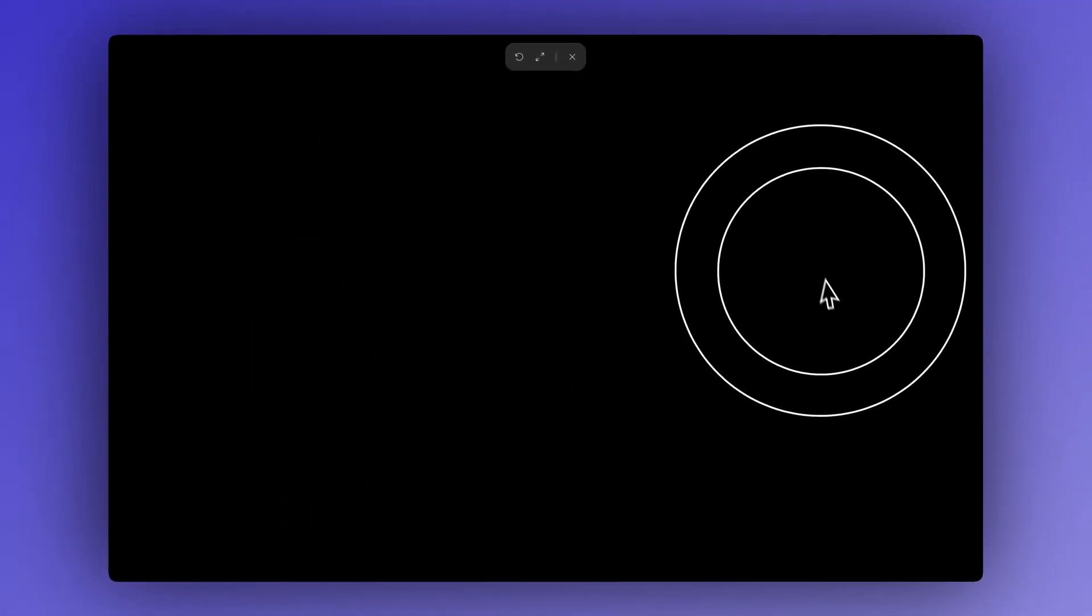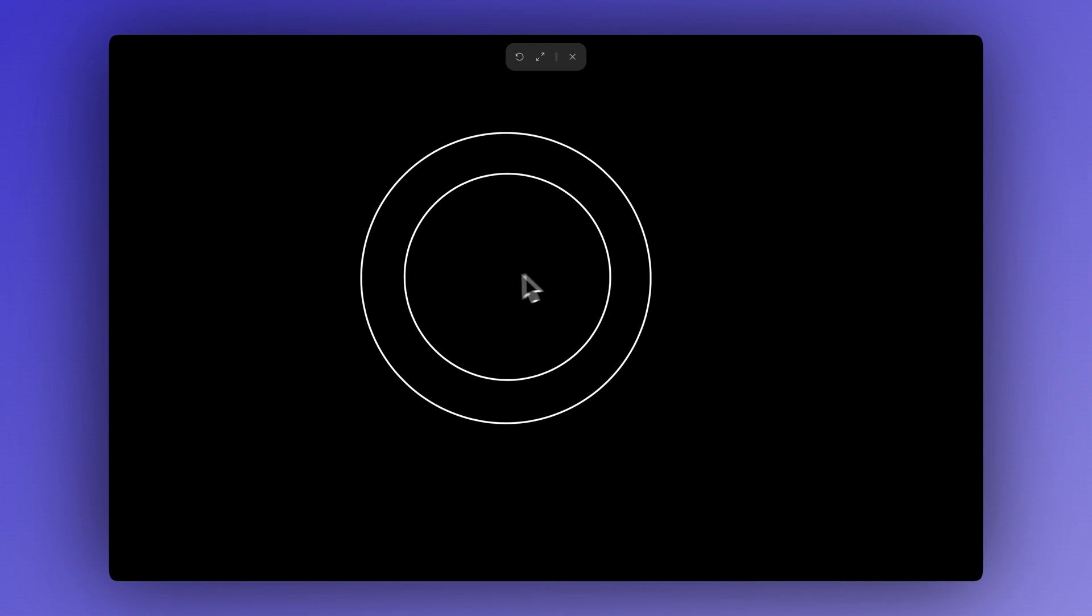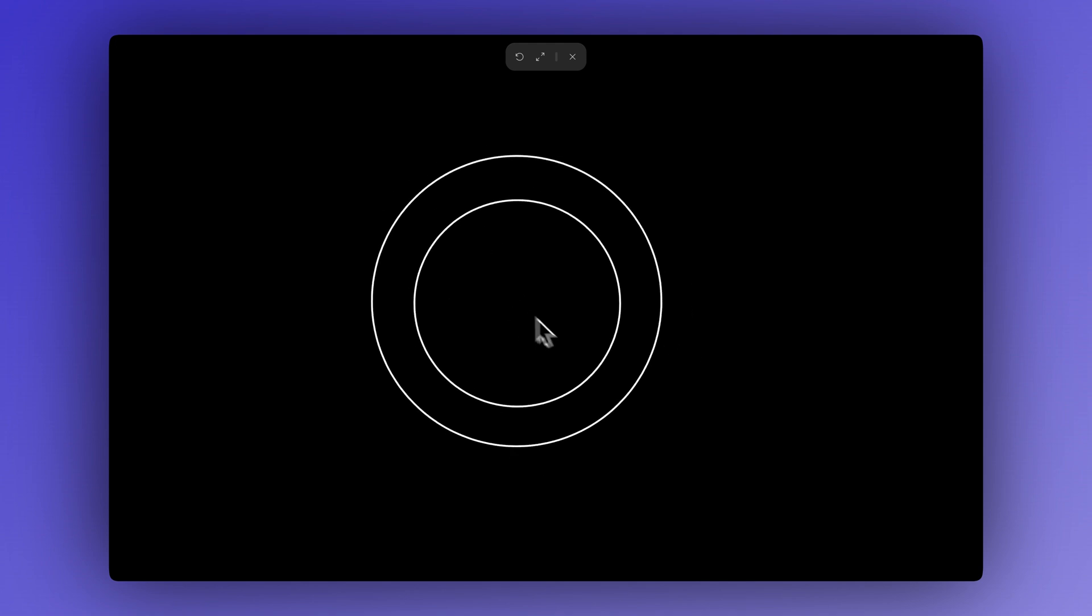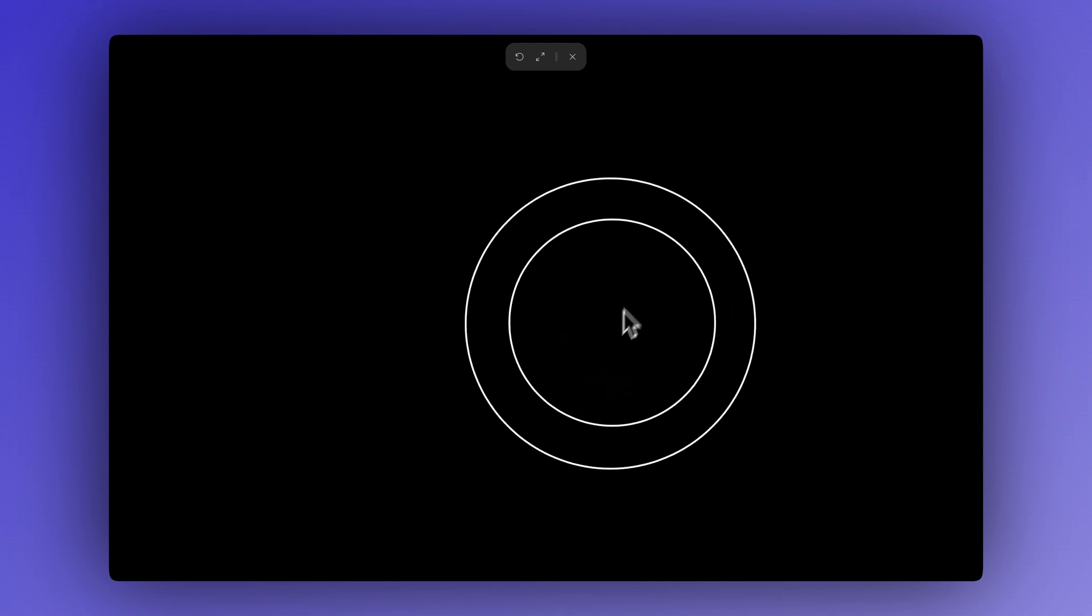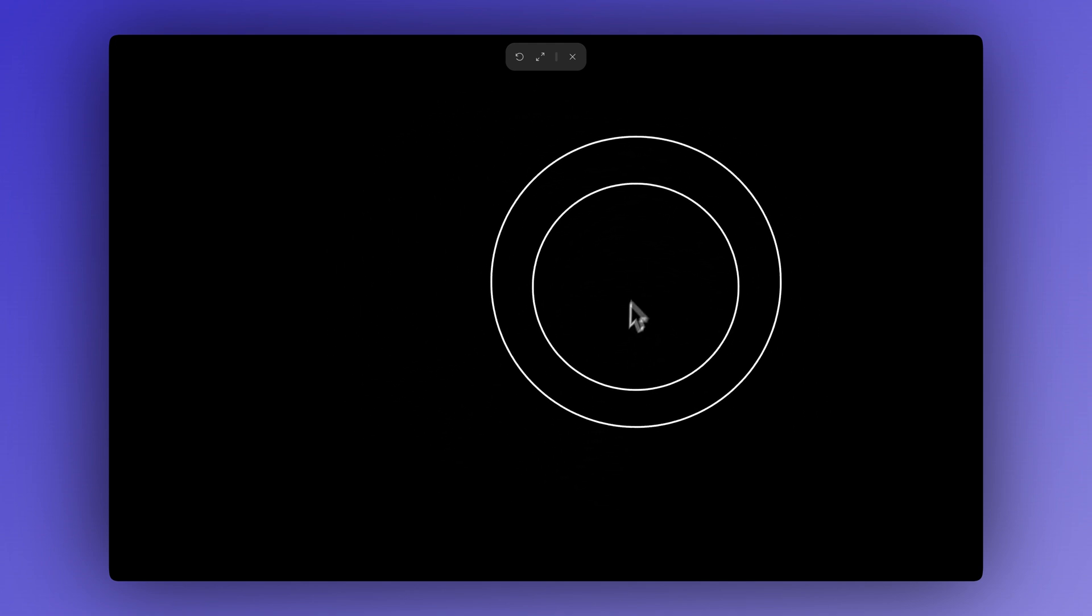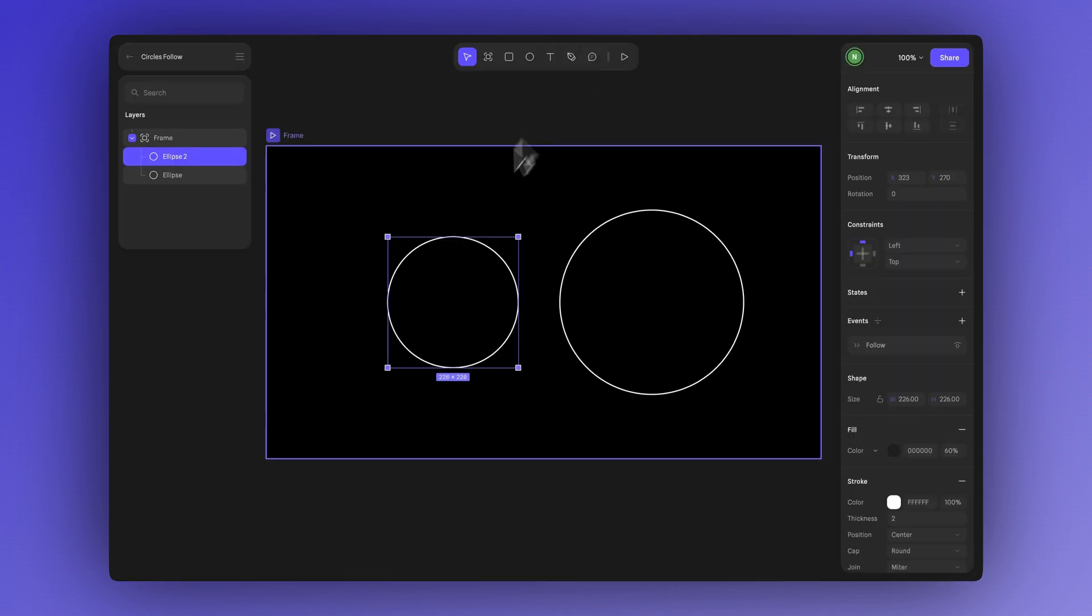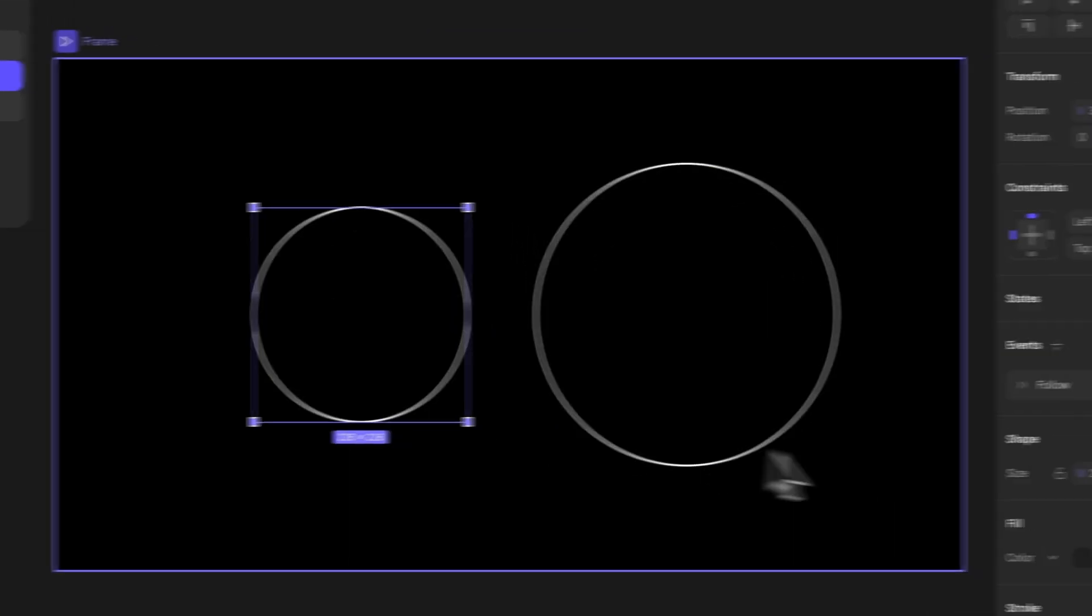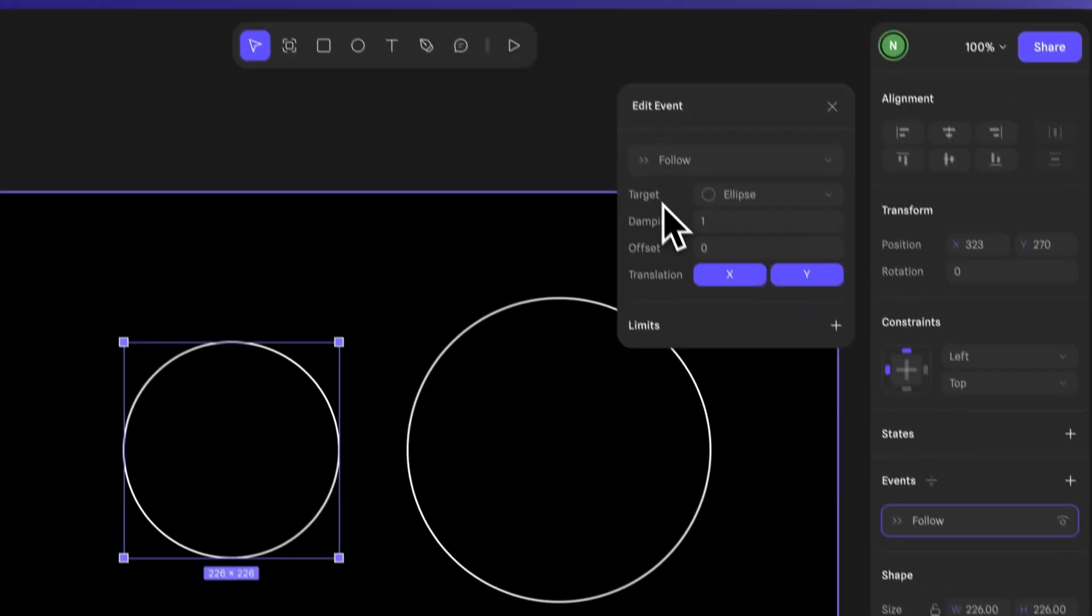Let's see what happens if we go to play mode now. Since we didn't adjust the damping in the second ellipse, both ellipses are snapping instantly to their targets. Let's fix that by increasing the damping value in the second ellipse. This will slow down its movement, making it feel smoother and more natural.